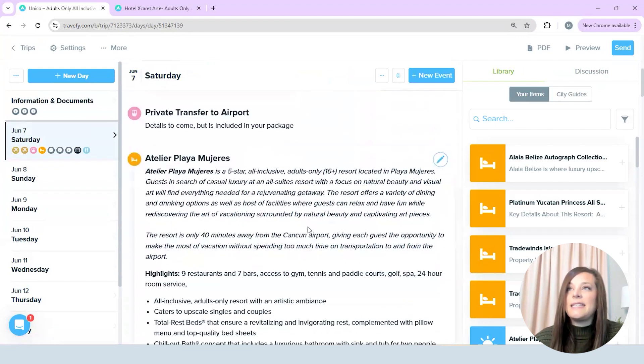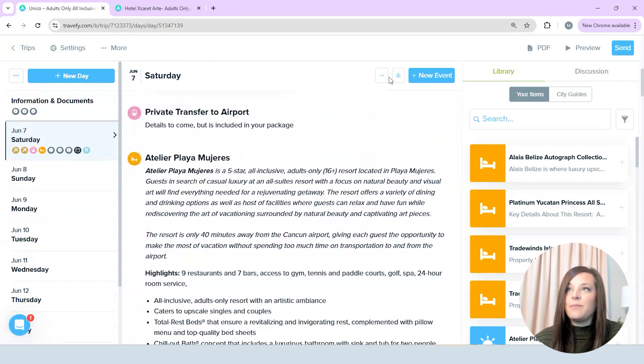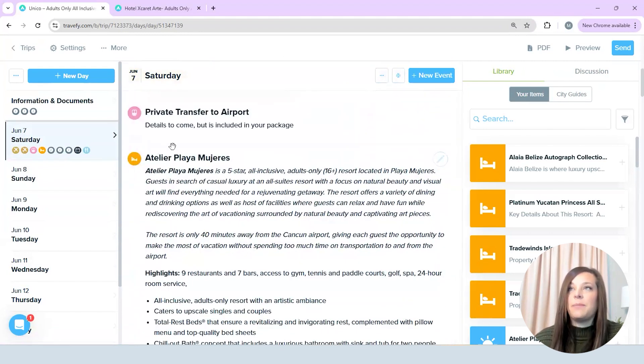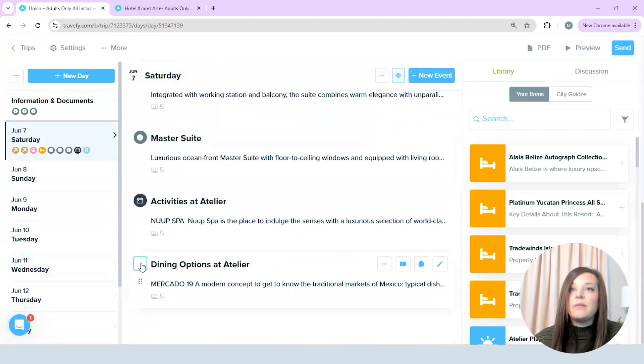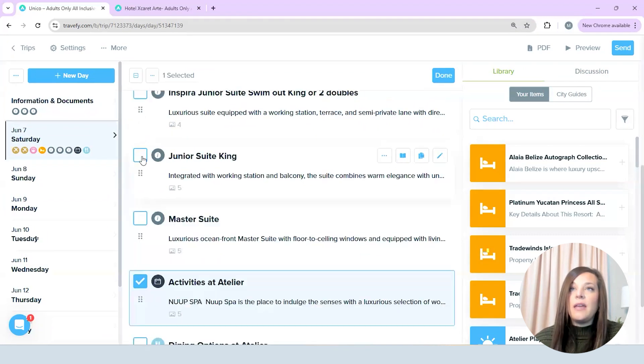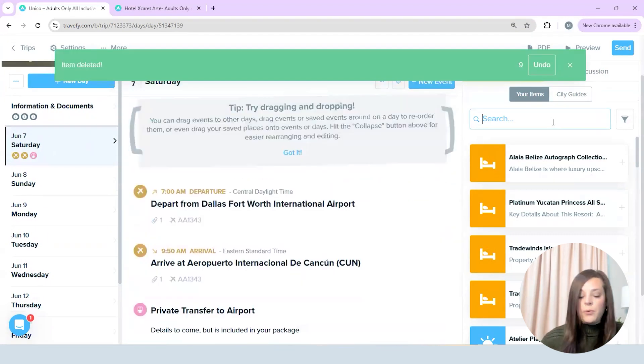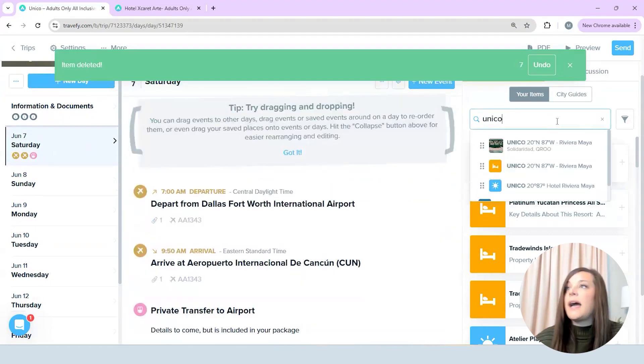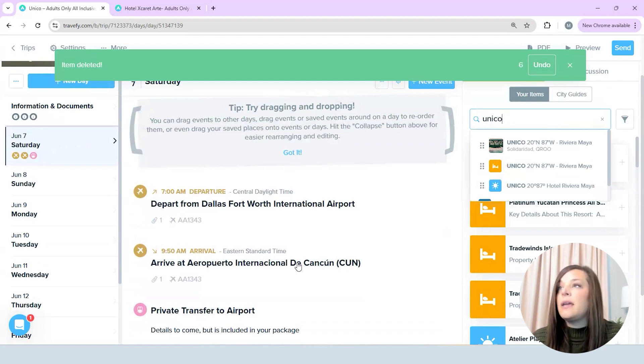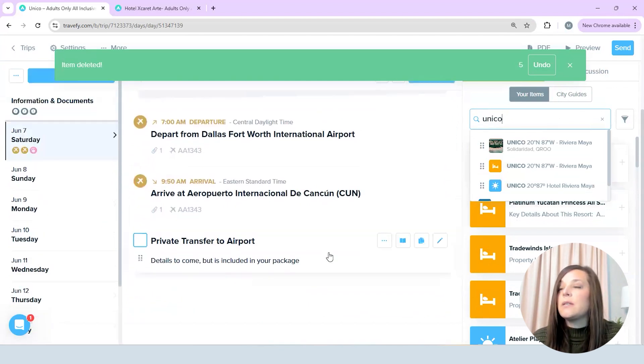So all of this information is going to stay the same because I'm quoting all of this with the same supplier but I do want to remove everything from Atelier and then I'm going to quickly pull in Unico which is the last hotel I am going to quote.